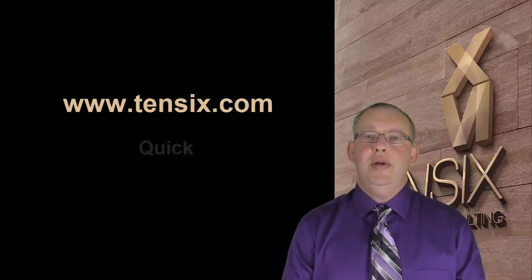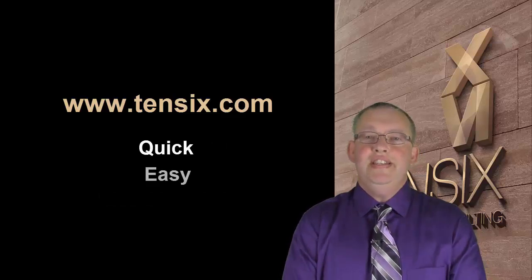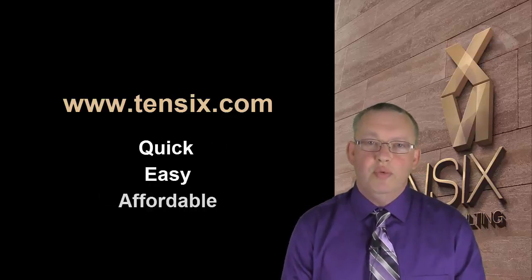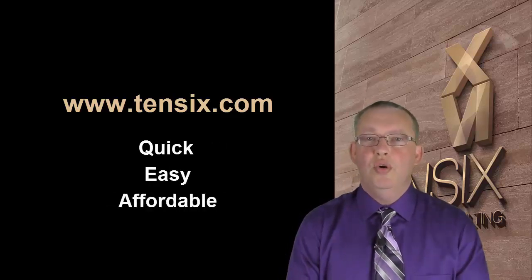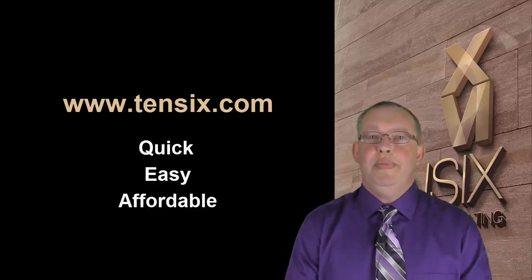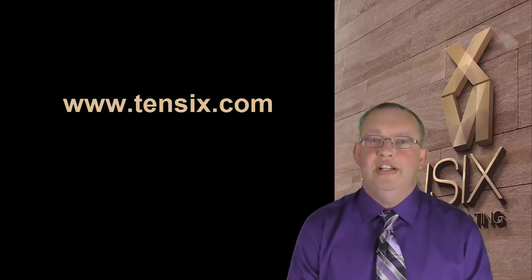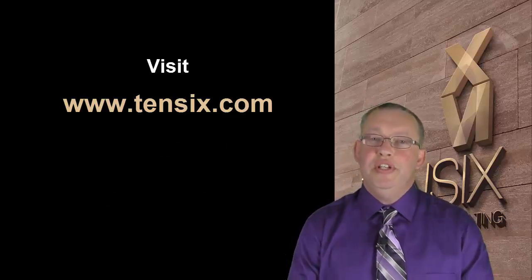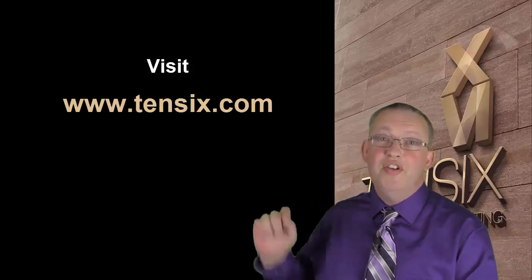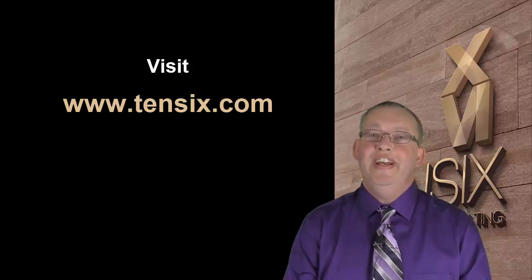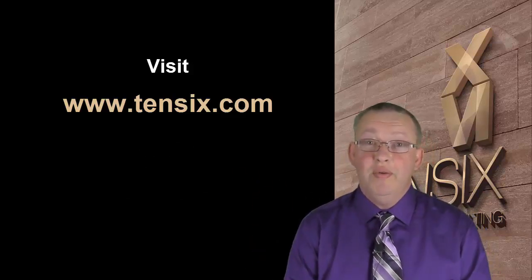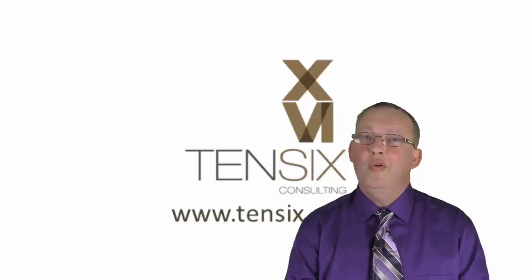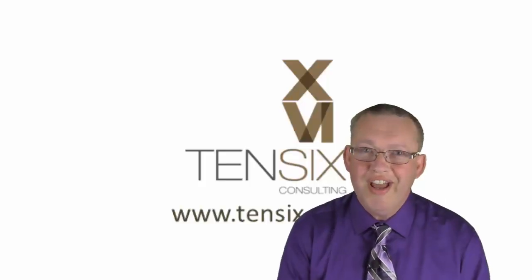Our course is the quickest, easiest, and most affordable way to start your career as a P6 scheduler. So visit 106.com today and get started right away. We'll see you online.